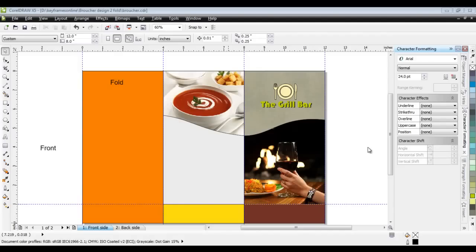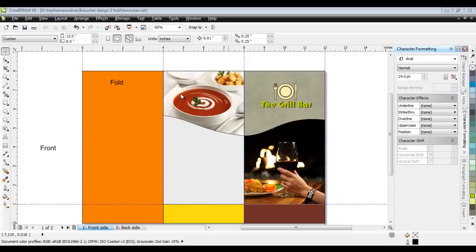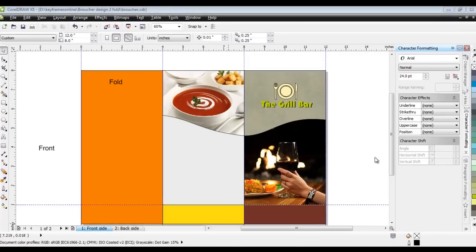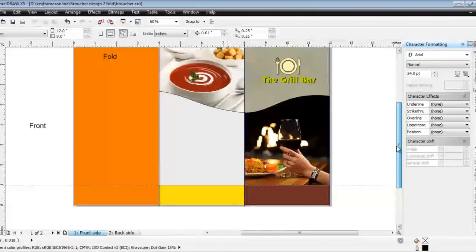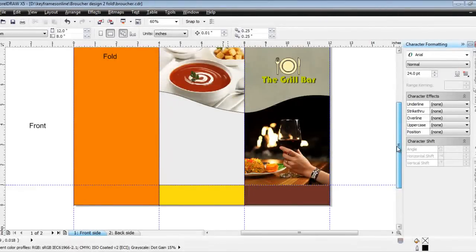Hello friends, welcome to part 3 of brochure design. In previous parts 1 and 2, we have designed the front and the back images. So now in this part, we'll concentrate on the remaining parts. Let's get started.